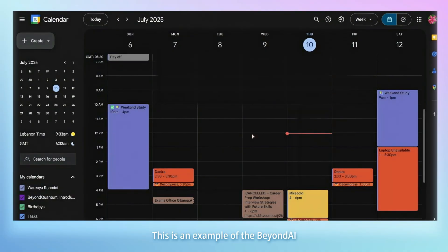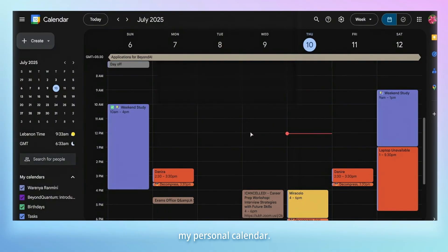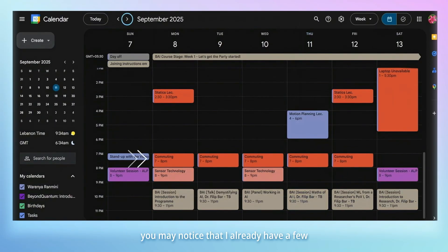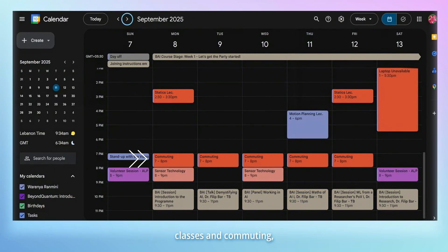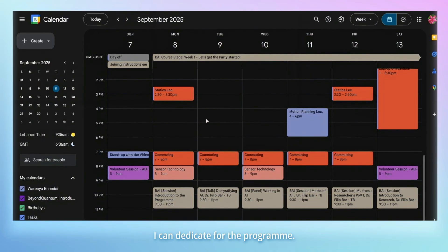This is an example of the Beyond AI calendar combined with my personal calendar. If I head over to the second week of September when the program begins, you may notice that I already have a few slots booked in for classes and commuting, and also some time blocks where I have personal commitments or errands. Doing so will help me decide which times I can dedicate for the program.